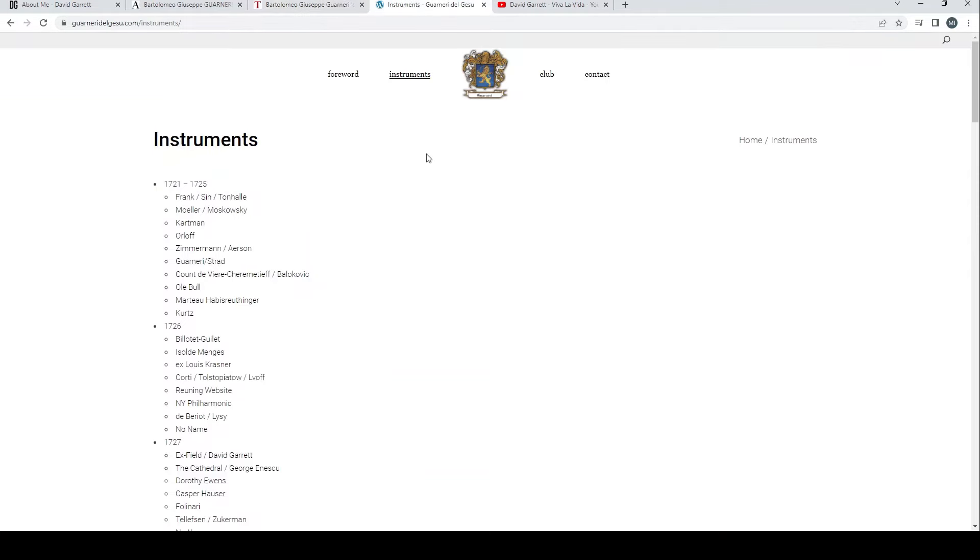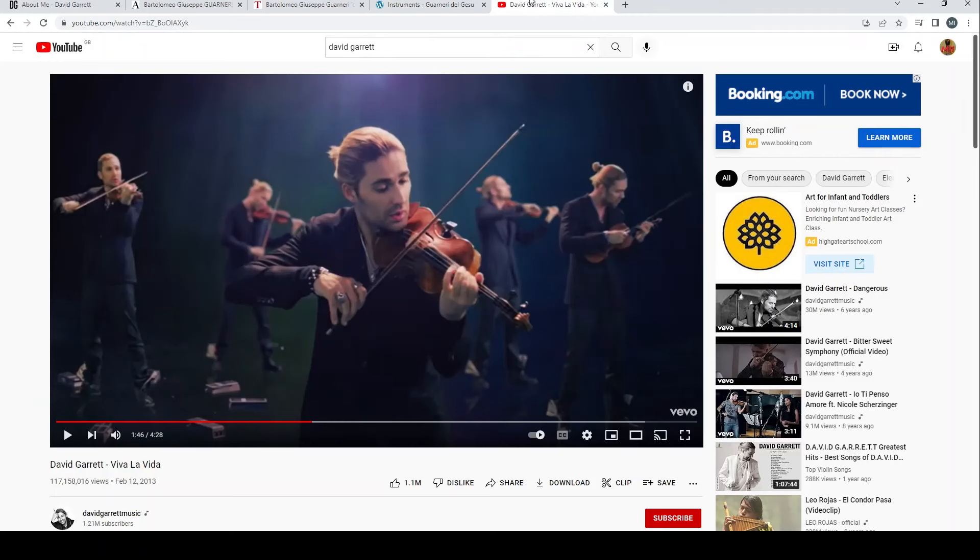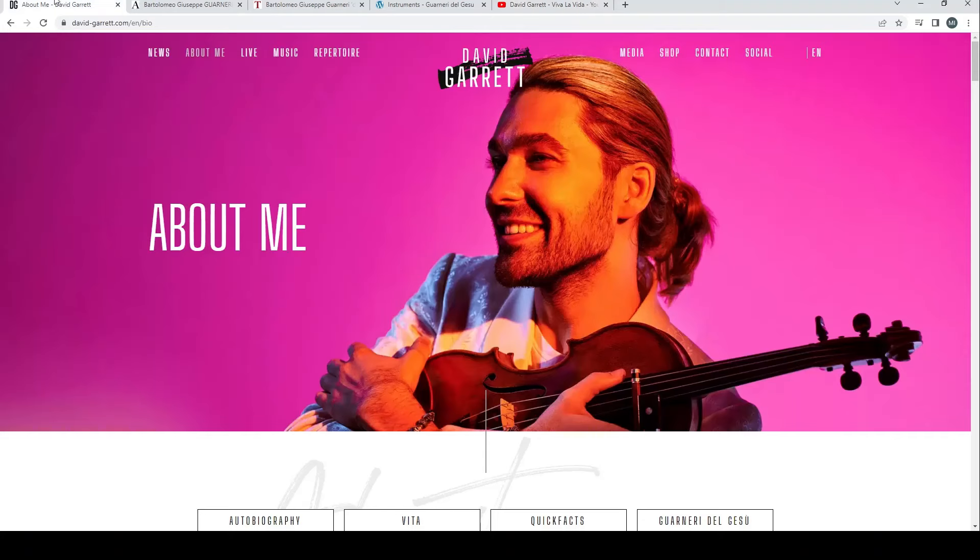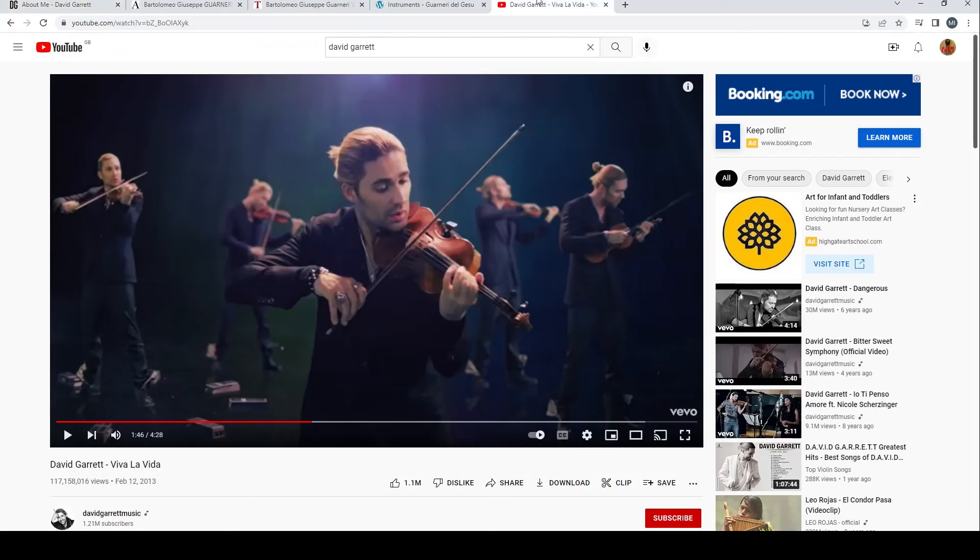Check out David Garrett's website, his bio, the media page with videos and pictures, go on the Aguttes site to see some of the original auction materials, check out the video I linked to at the beginning, have a look at the Tarisio page and the Cozio Archive, and obviously a link to the Guarneri del Gesù website itself. I'll also put a link to the David Garrett Viva La Vida video and his official YouTube channel.